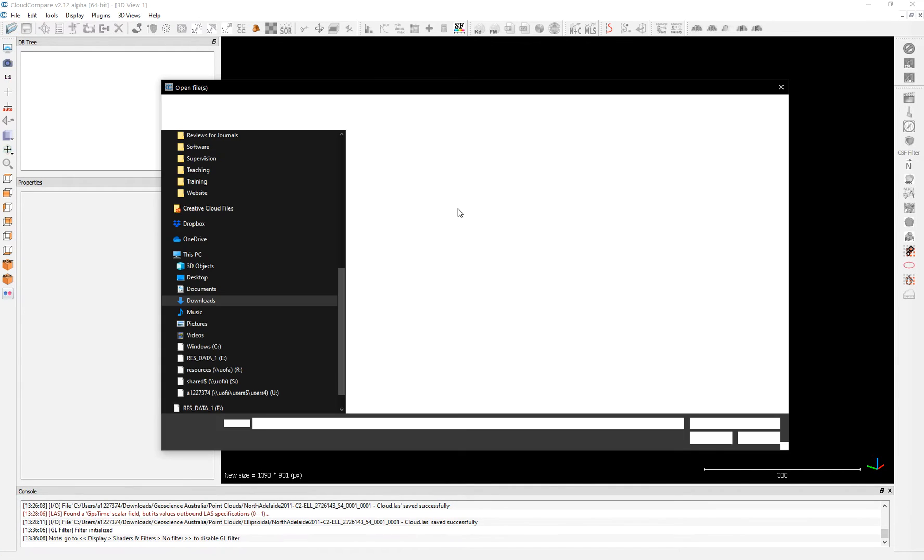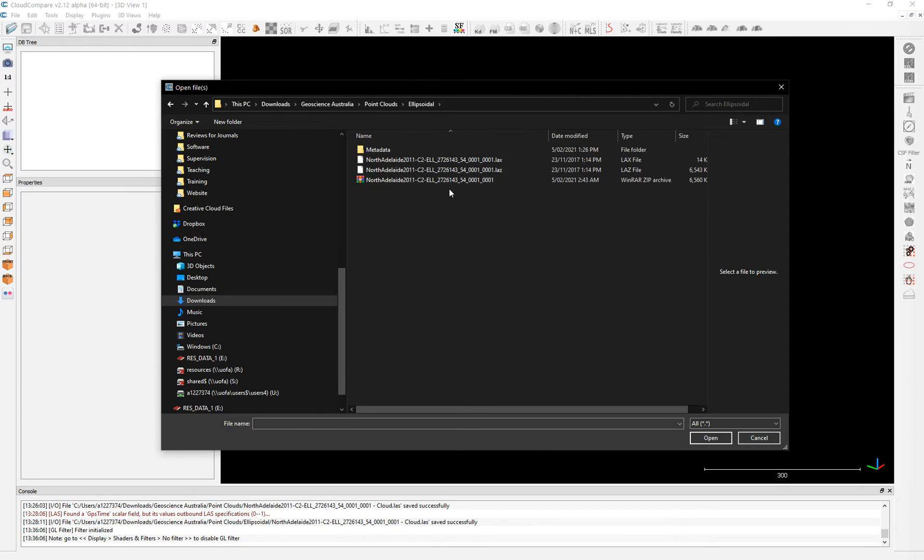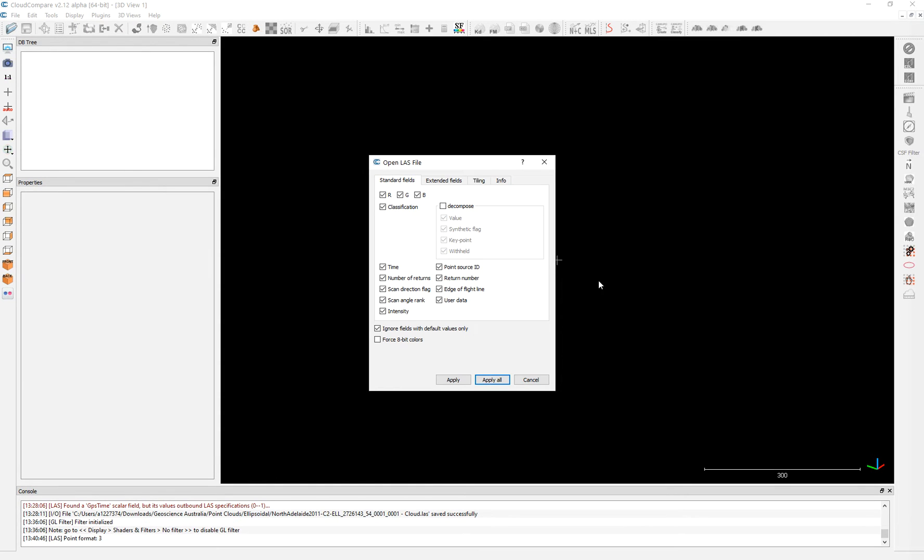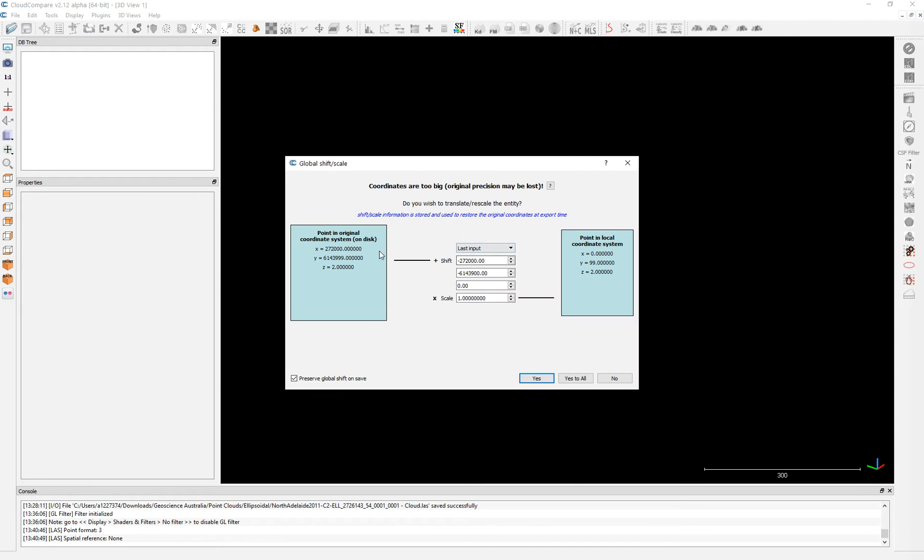So when you open it, you just click here, you choose the format and it opens multiple formats. So what you're going to do is here, you just apply all this. We're going to do is the coordinates are too big in the original.